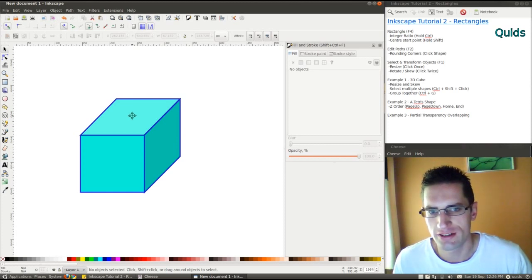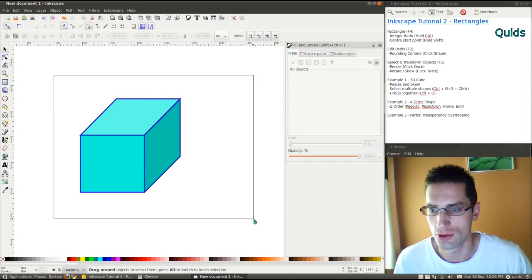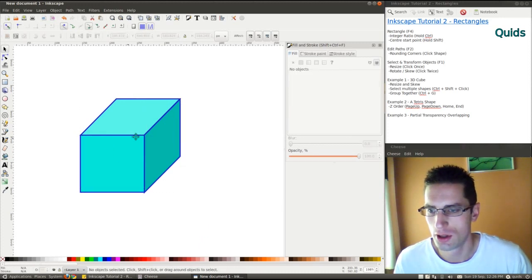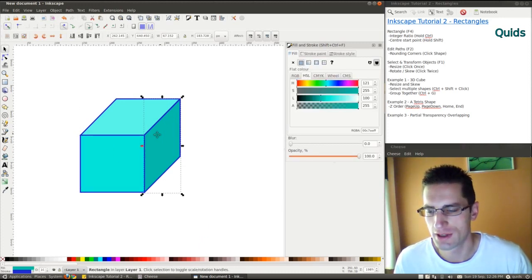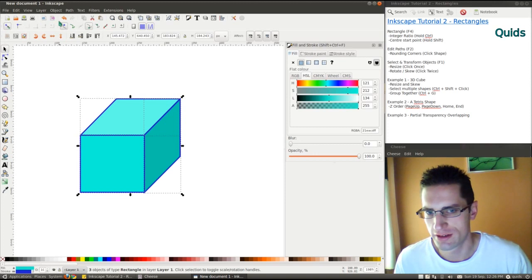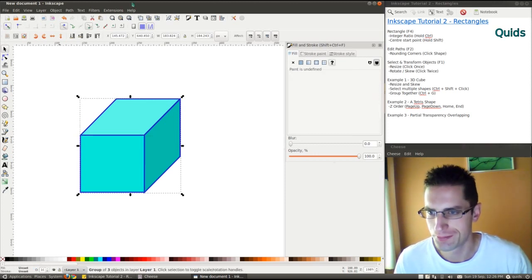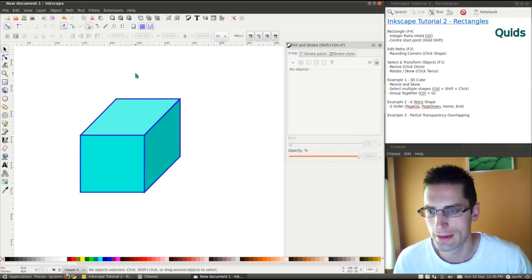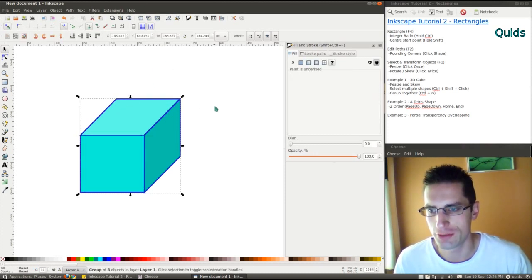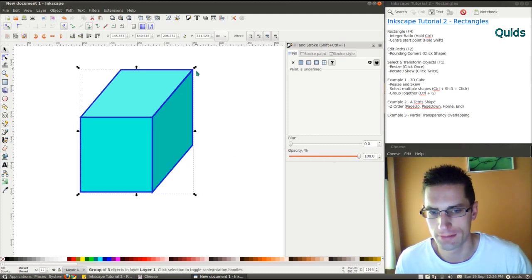Now let's group them together. You could either highlight them all or select each one individually. Hold down CTRL-SHIFT and then click. Then group them together, the shortcut is CTRL-G. Now when they're grouped you can resize the whole lot.